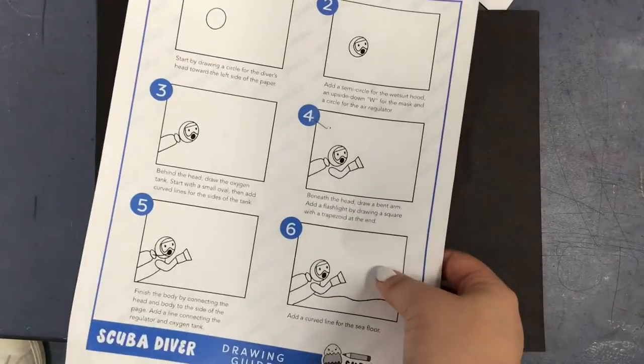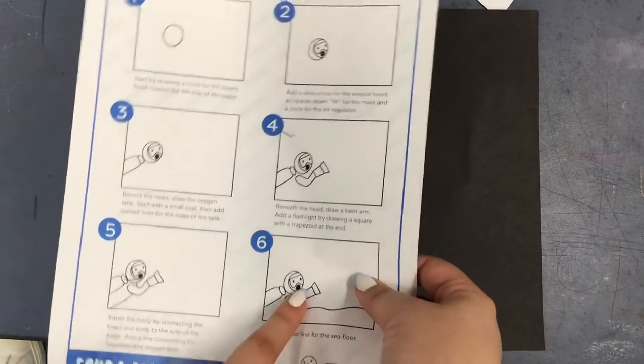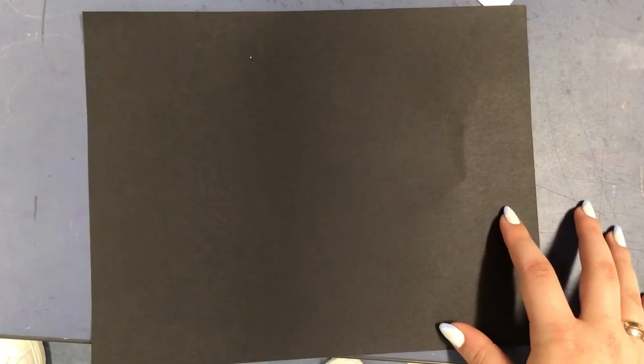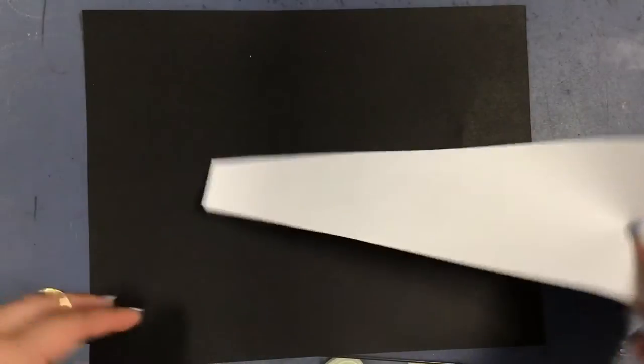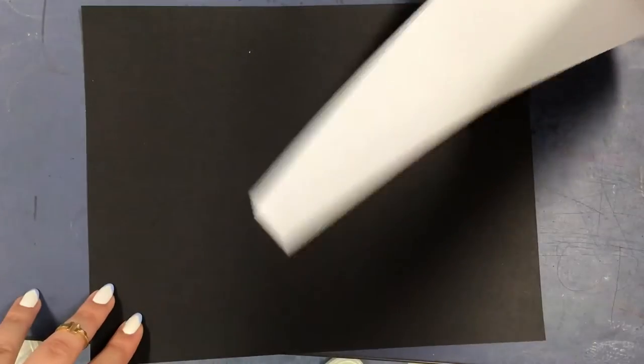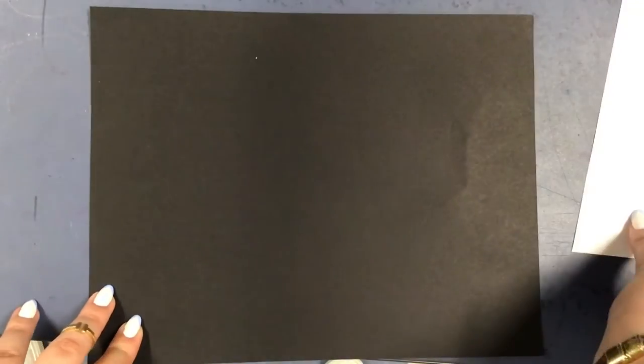This is kind of what you should find on your tables to have a reference for the scuba diver, and we're also going to be using this white piece of paper which is going to be like the flashlight part that's shining in the ocean.